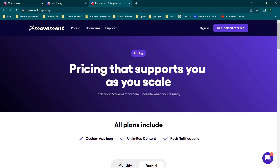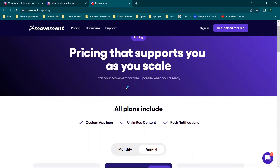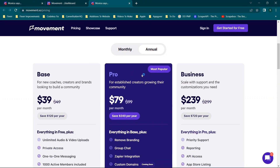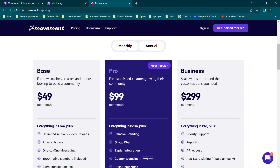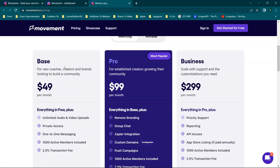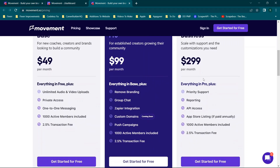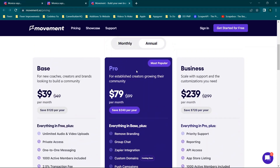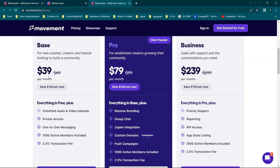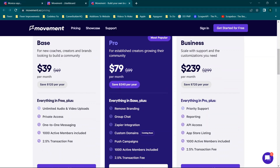Now let's jump into pricing. There are annual and monthly options. On monthly you have Base, Pro, and Business at $49.99 and $2.99 respectively. Switching to annual, it would be $39.79 and $239.99 respectively.